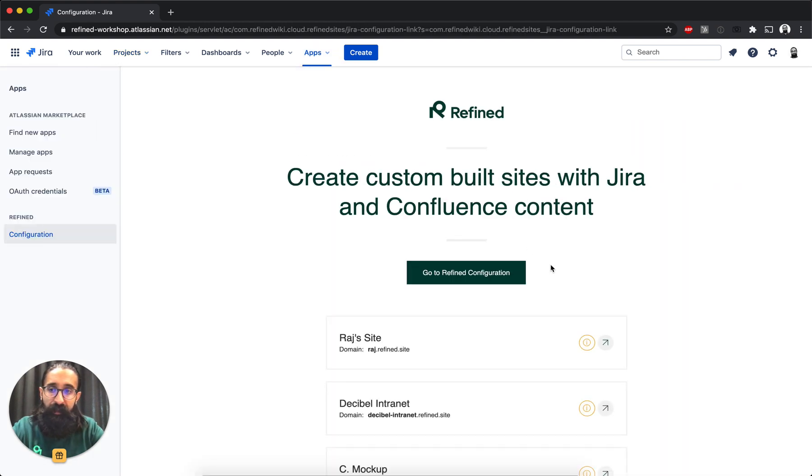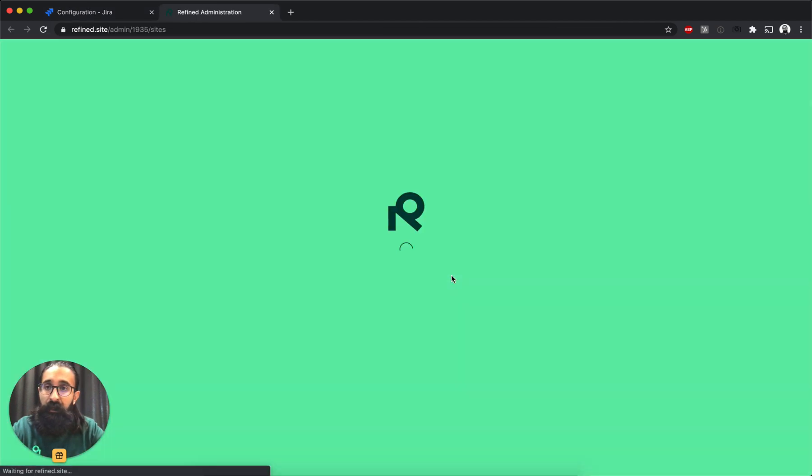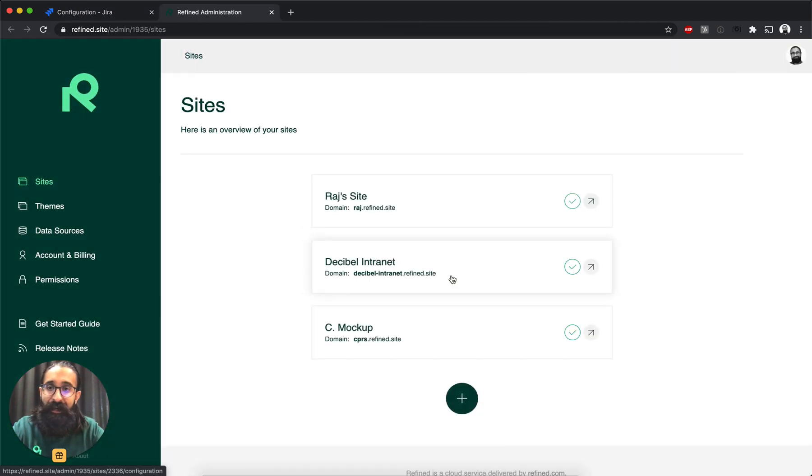And then in the app configuration, I click on Go to Refined Configuration. And this takes me out to the Refined admin UI.